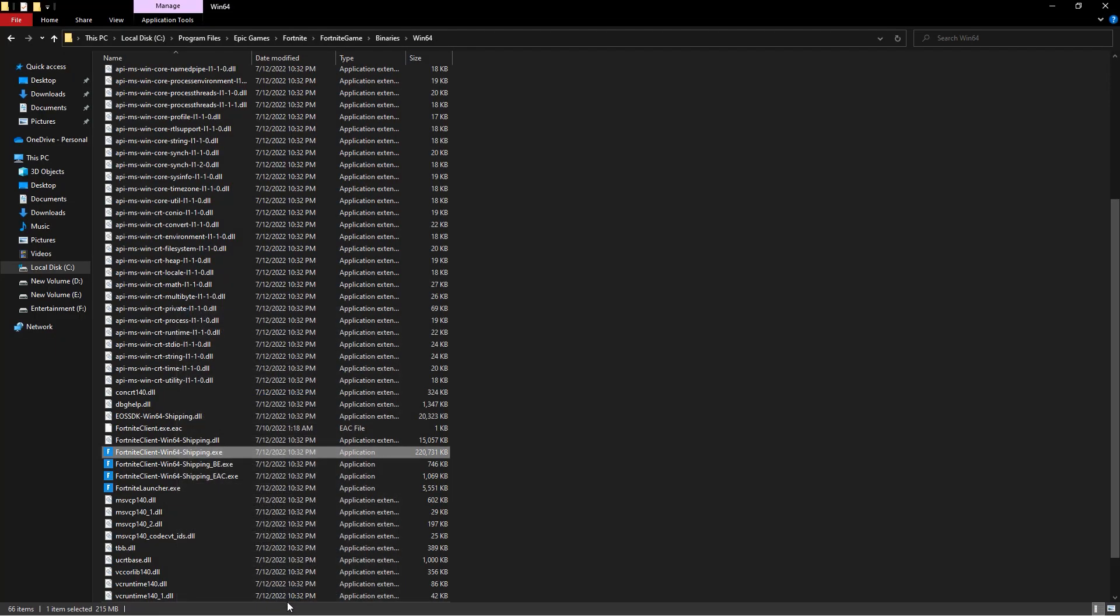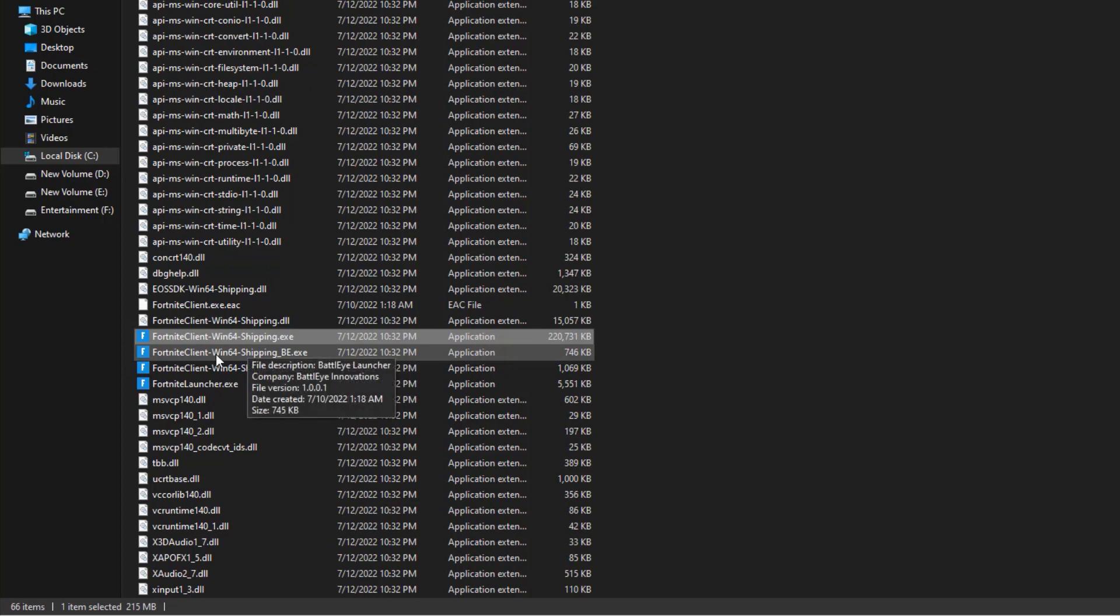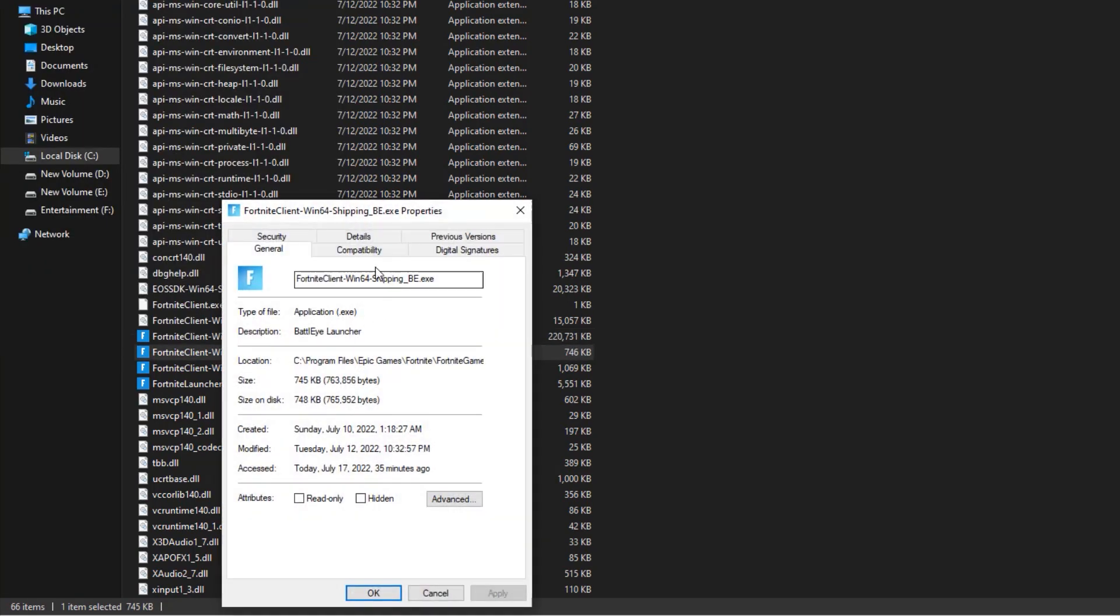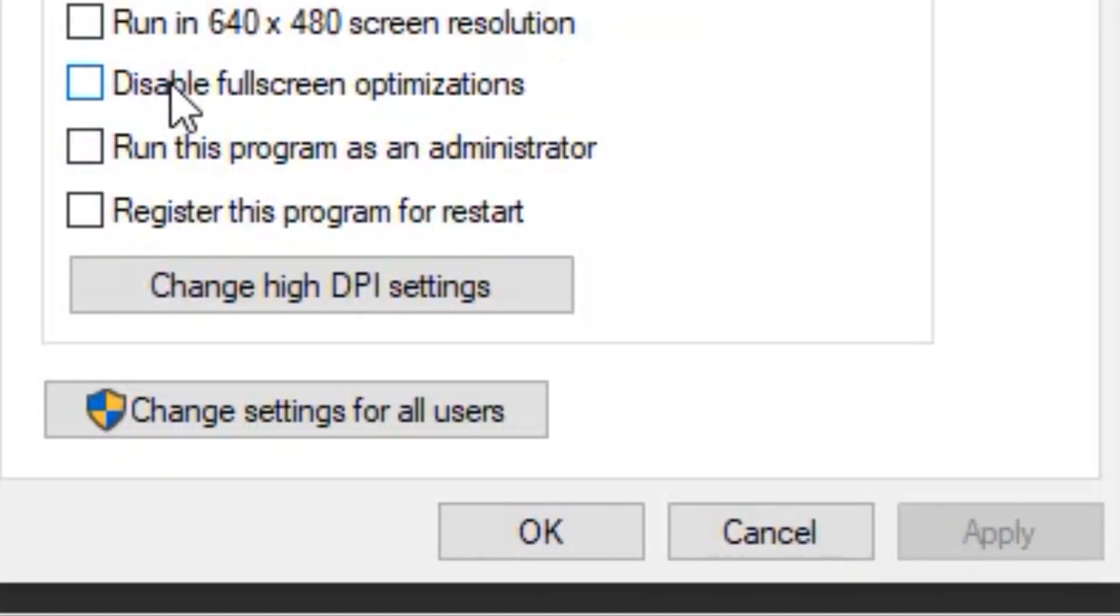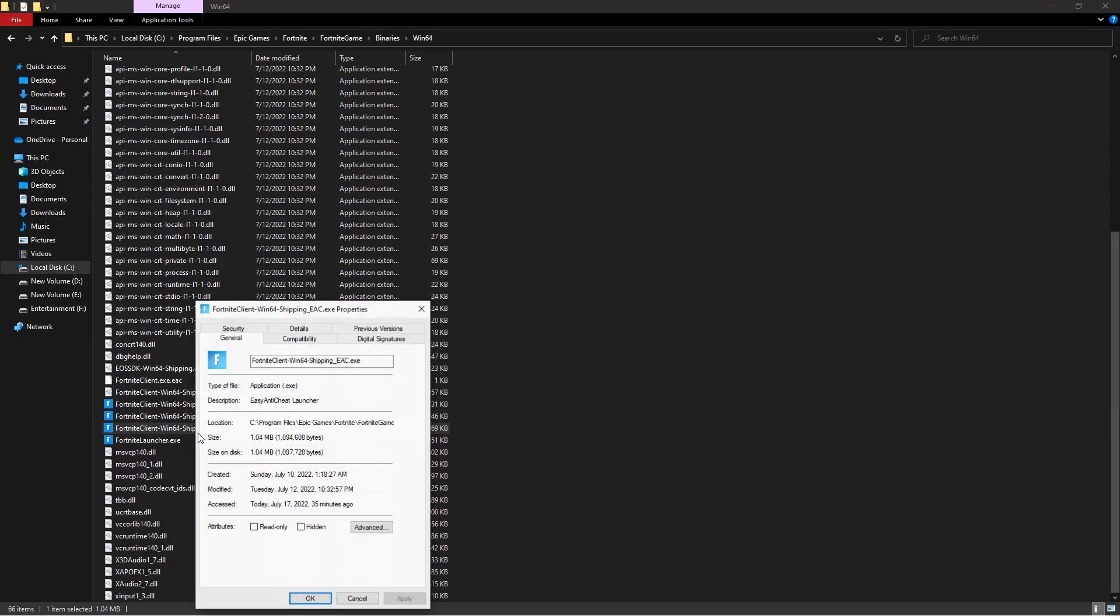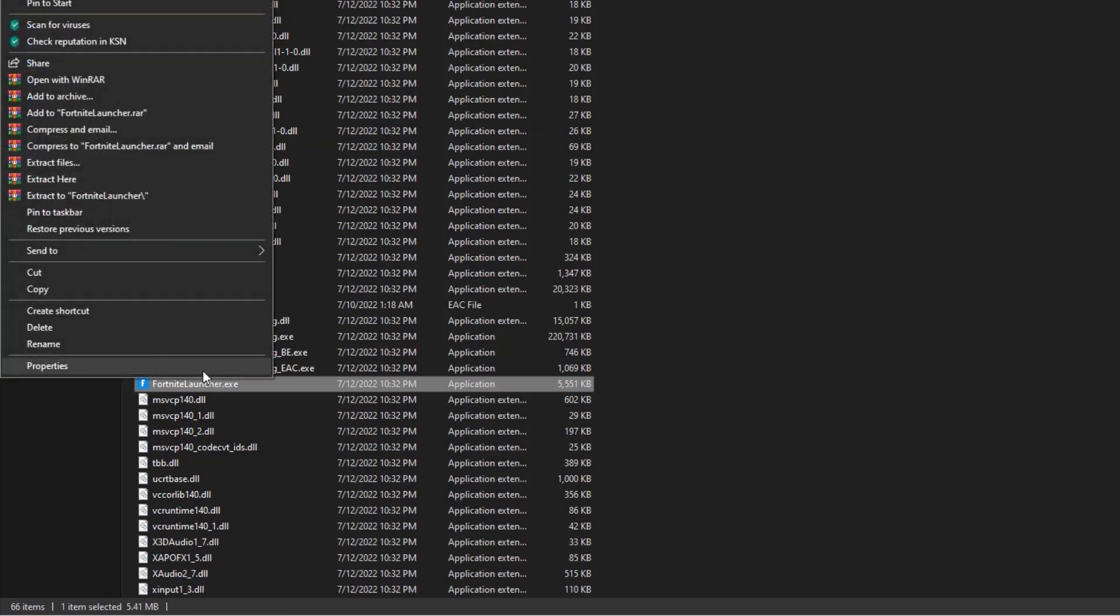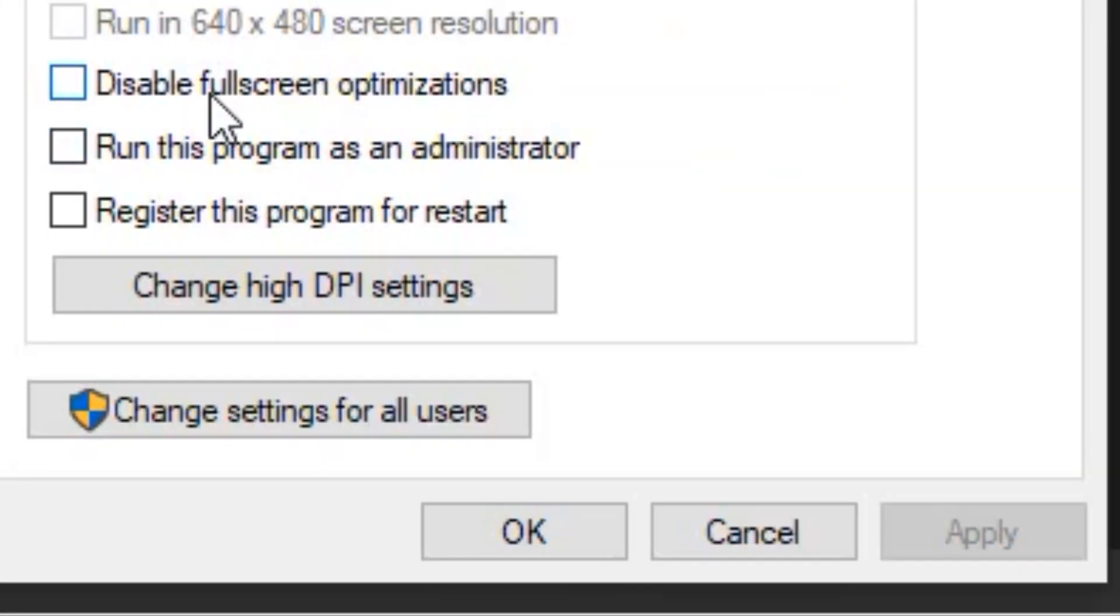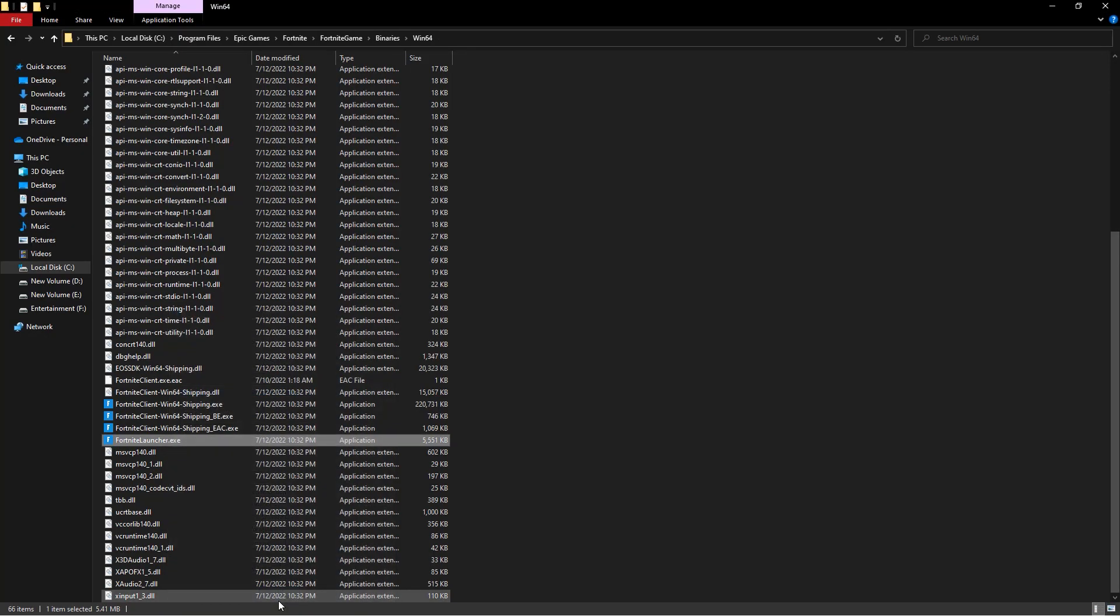You have to do the same for these other ones too. Right-click and select properties, then go over to compatibility and tick these two options. Do the exact same thing to the Fortnite launcher as well. After that, try to launch your game. It should work fine and you will be able to play Fortnite. If it didn't fix your issue, then let's move on to the next solution.